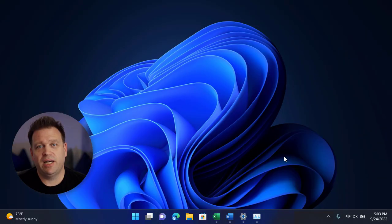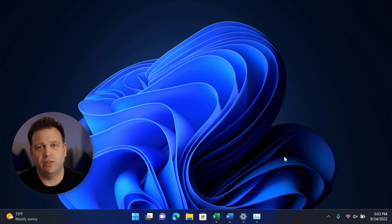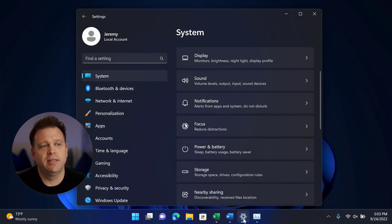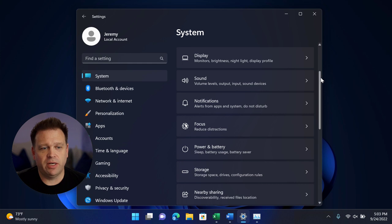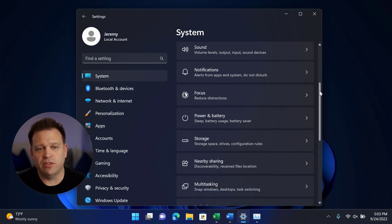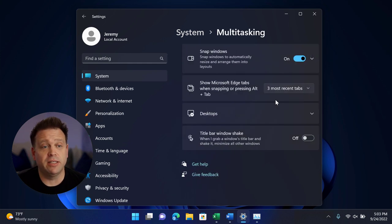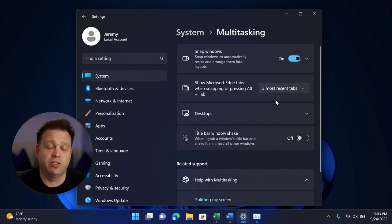To get to your Snap Settings, you go to Windows Settings, which you can do with Windows Key I, or I've already got it open in my case. From the System menu, you go ahead and scroll down to Multitasking, and there you will see all the Snap Windows controls.